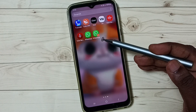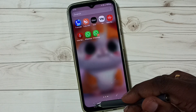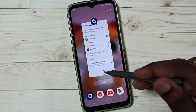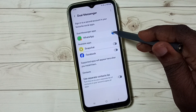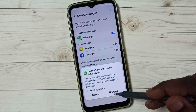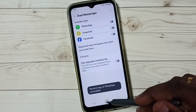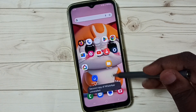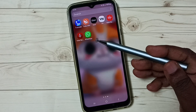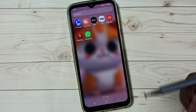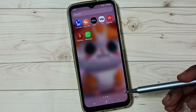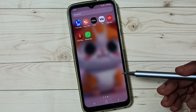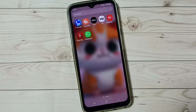If you want to uninstall this new WhatsApp, go to Dual Messenger again, tap here, and uninstall. Now it shows only one WhatsApp. This way we can create and use a dual app. I hope you have enjoyed this video.